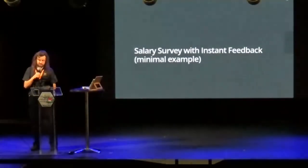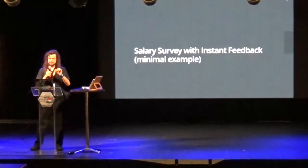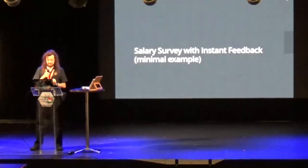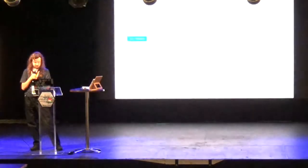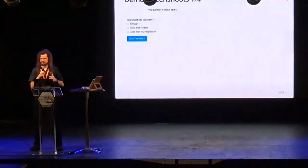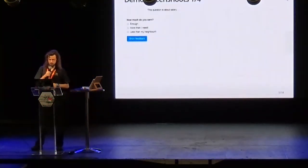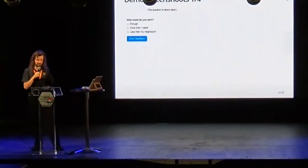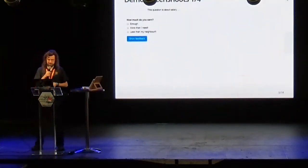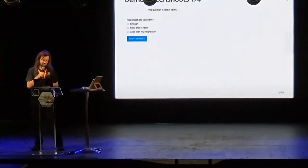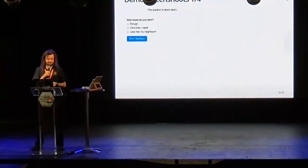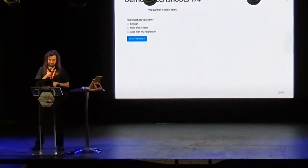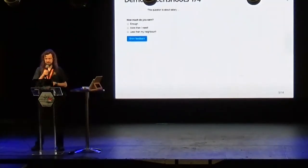Let's replicate a very minimalistic example of such a salary survey with instant feedback in R and Shiny. This is our survey with one question — the question is obviously about salary: how much do you earn? You have a comprehensive set of possible answers: enough, more than I need, less than my neighbor.